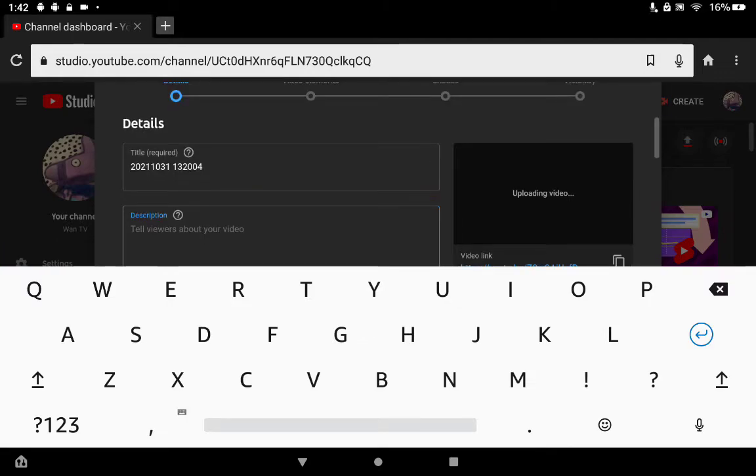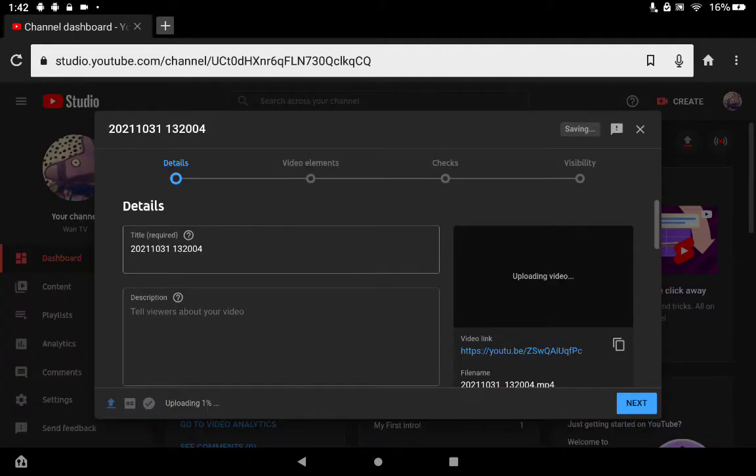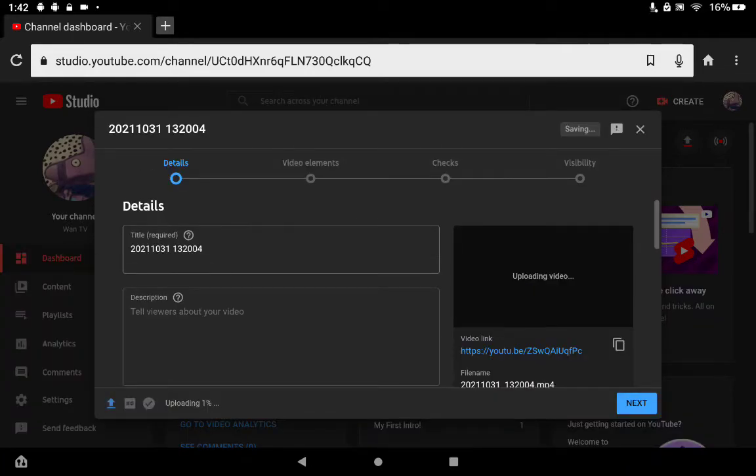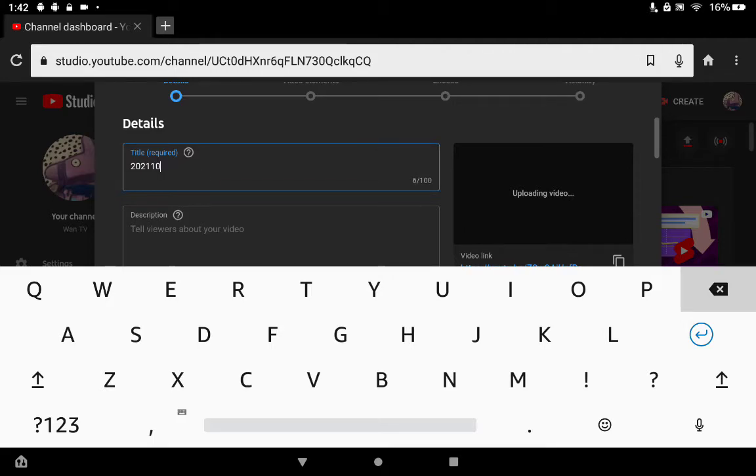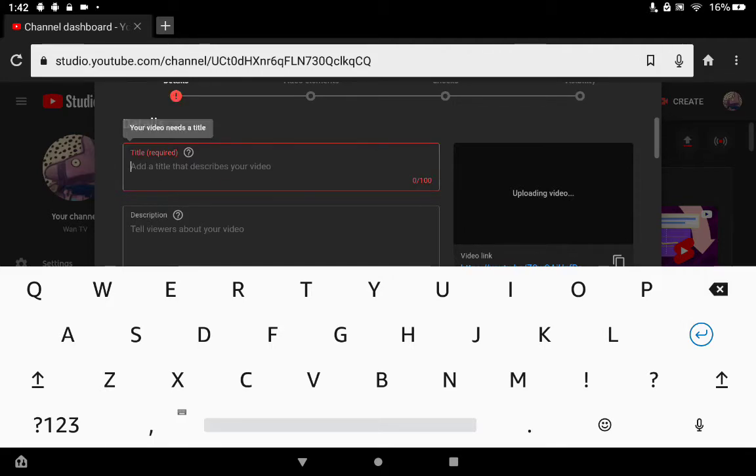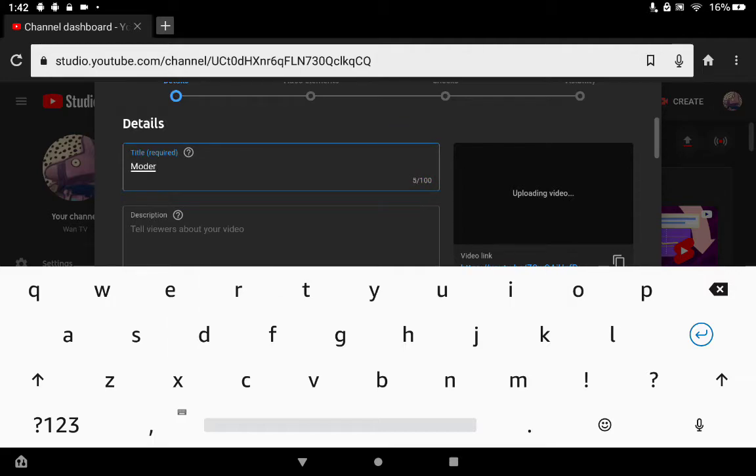You would like to pick a title. For me, I'm just gonna pick a title so that it's my video.